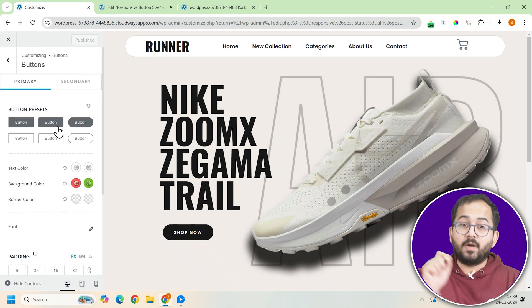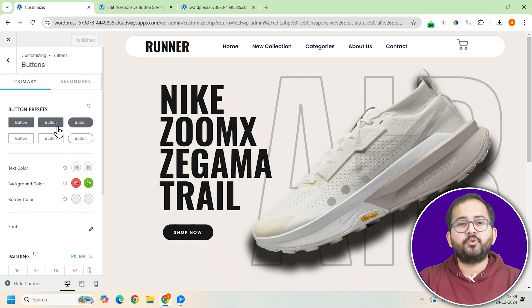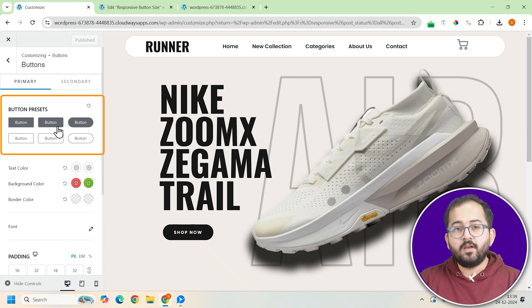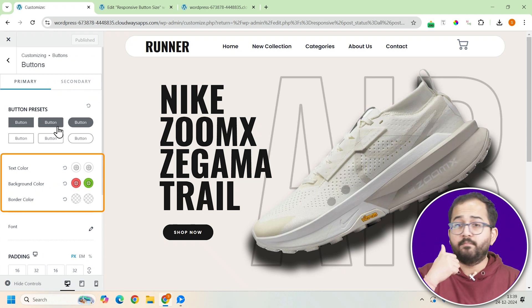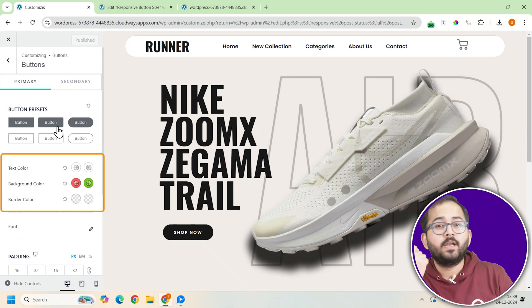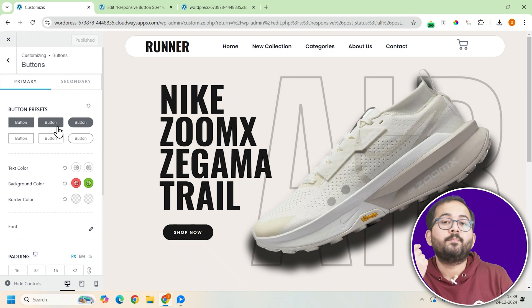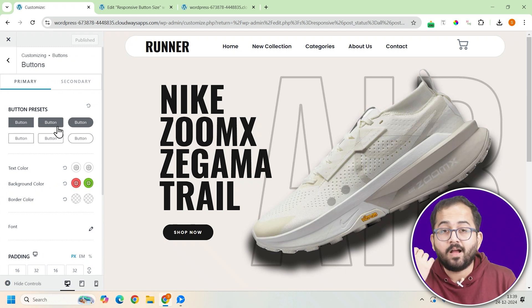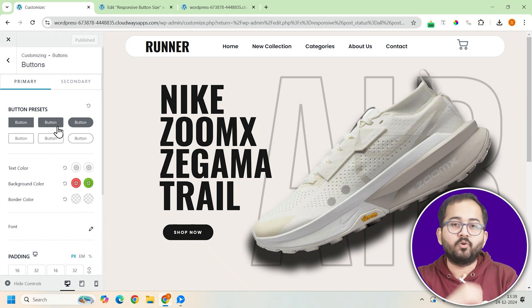Now, in the Buttons section, you can either choose a preset design or customize everything. Background color, text color, padding, border, radius, hover effects and more.